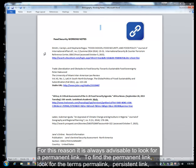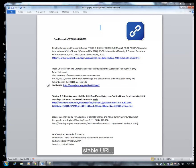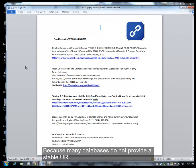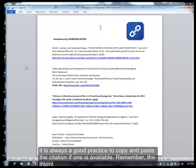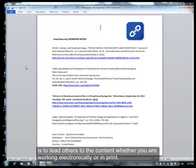For this reason, it is always advisable to look for a permanent link. To find the permanent link, look for the terms permalink, persistent link, durable URL, stable URL, or find the image of a link. Because many databases do not provide a stable URL, it is always a good practice to copy and paste the citation if one is available. Remember, the intent is to lead others to the content, whether you are working electronically or in print.